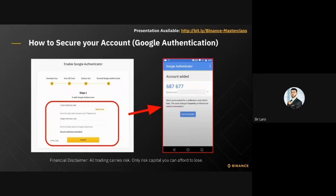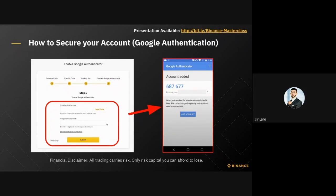At the same time, the platform will send an email verification code. Click 'Send Code' and you'll receive an email with a six-digit number. Enter that number in the email verification field, and also enter your Google Authenticator code. Note that the Google Authenticator code refreshes every 30 seconds, so you need to be quick. Once both codes are entered, you've successfully linked your Google Authenticator.